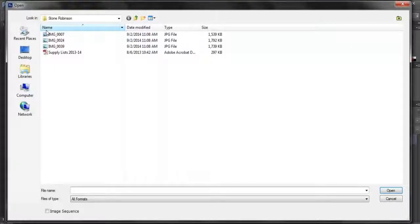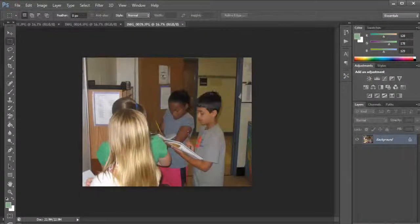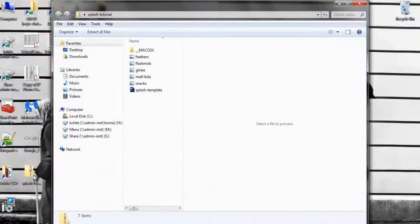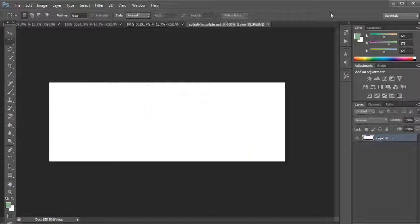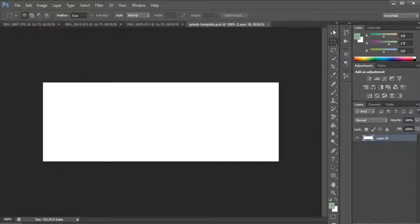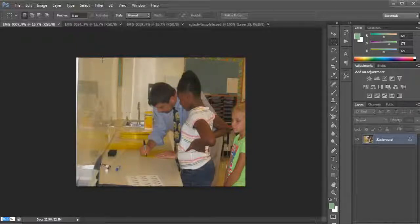I'm going to go to my desktop and open the splash template. So now what I'm going to do is take these images and show you that right now this is at 16.5%, which means this is a very large image.